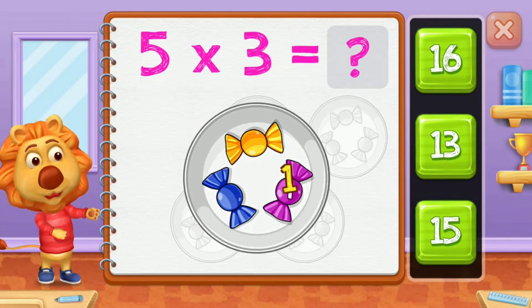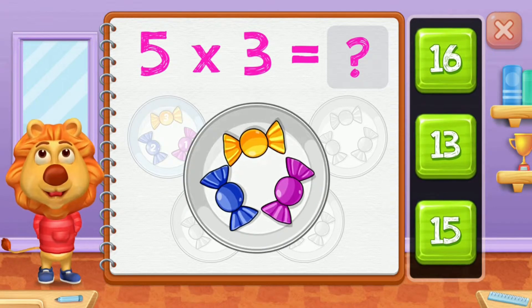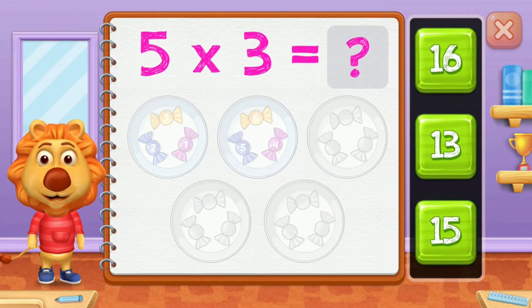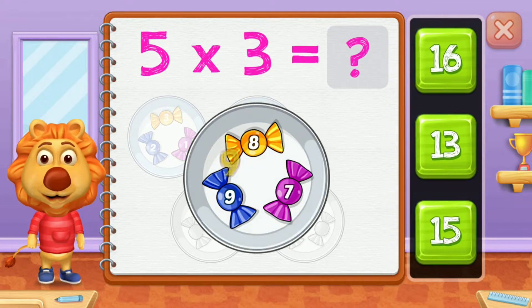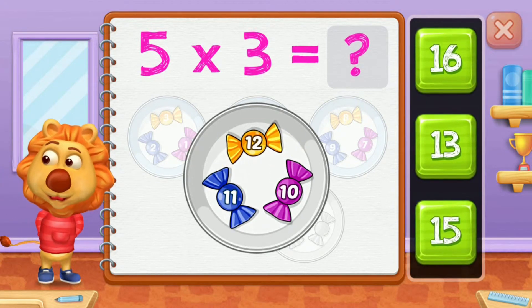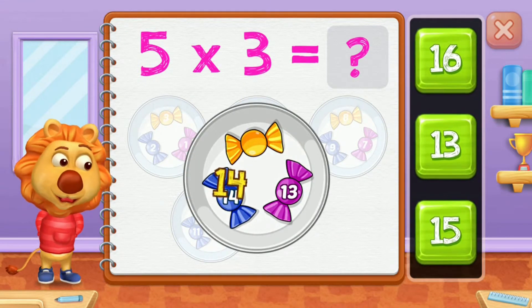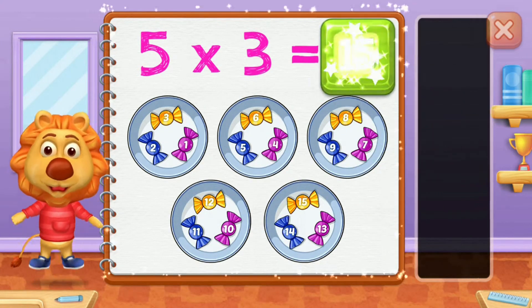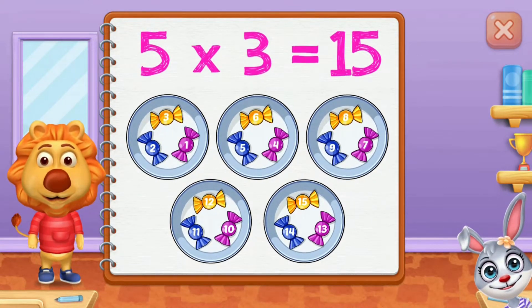One, two, three, four, five, six, seven, eight, nine, ten, eleven, twelve, thirteen, fourteen, fifteen. Five groups of three equals fifteen.